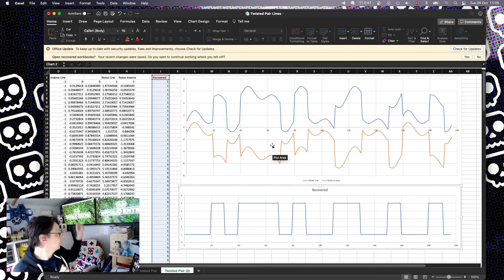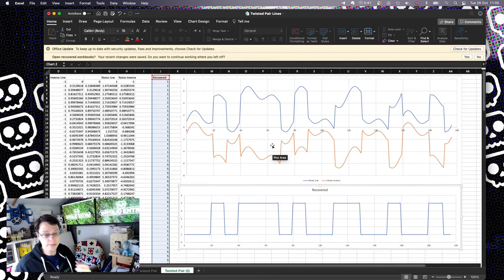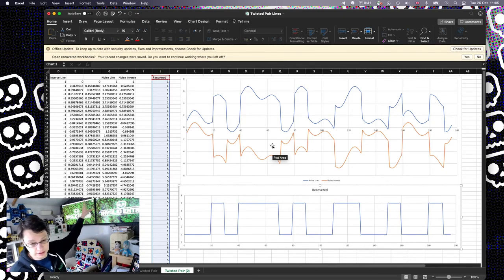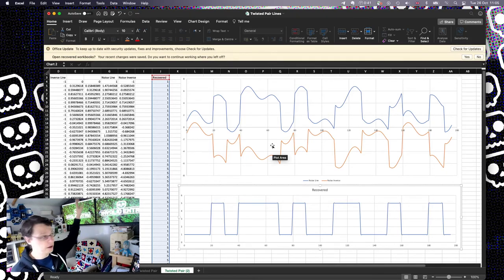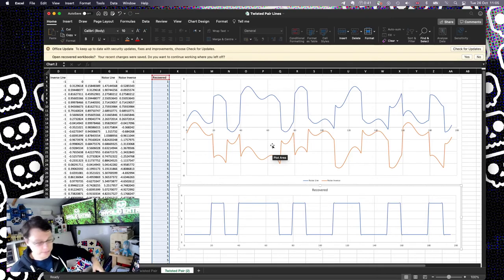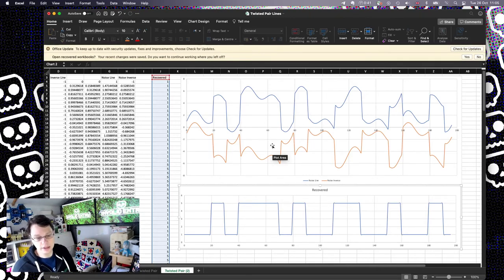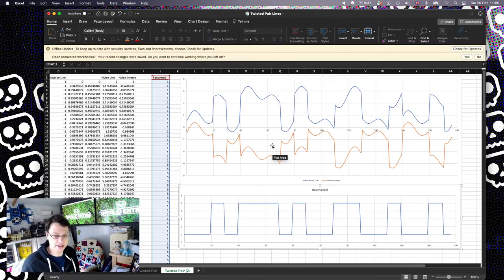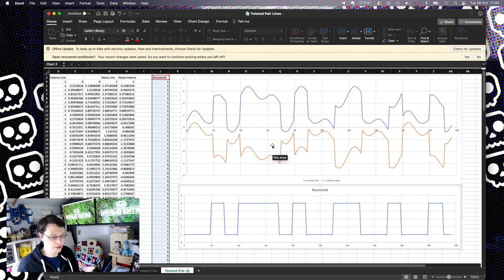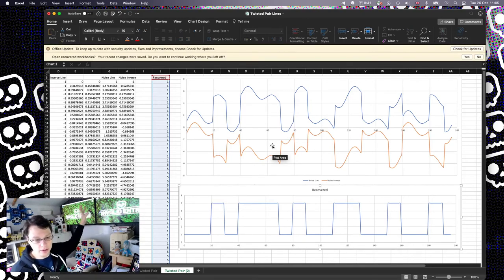But also because they're not shielded, they're not in a twisted pair arrangement, they will be picking up noise from the TV screens, the mains power, the radio gear, my laptops, the printers. There's so many electrical things in here which all are generating small amounts of electrical noise, and because they're in close proximity they will pick those up.